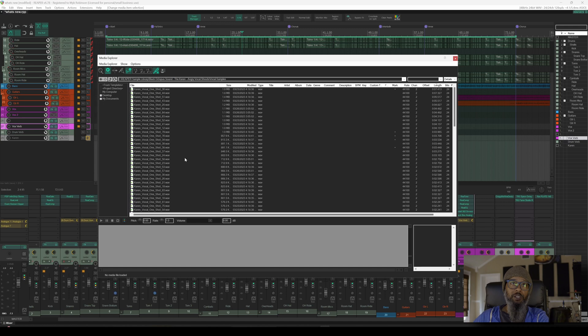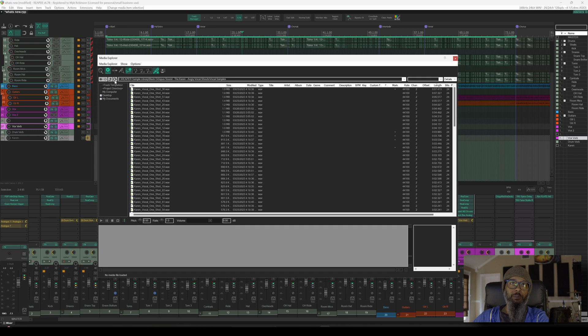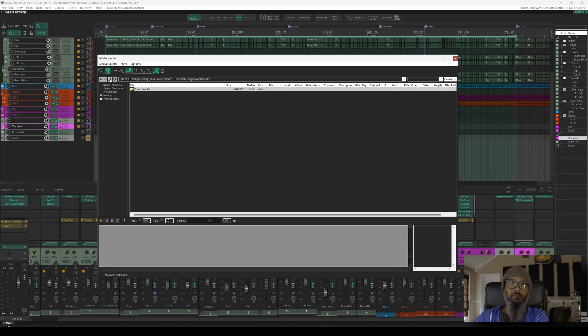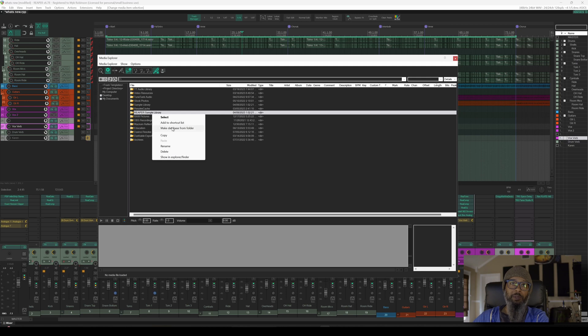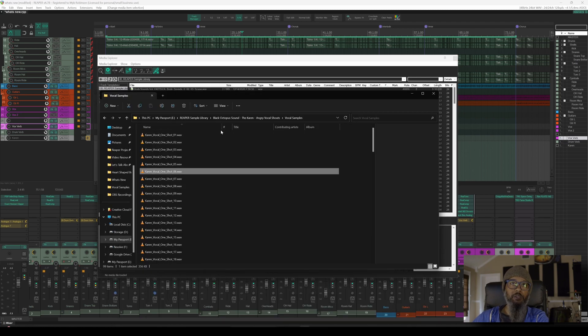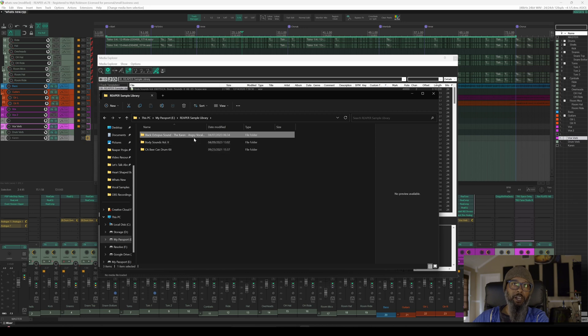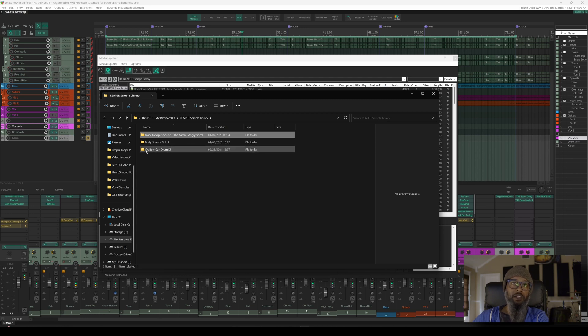While this is a pretty good way to inject samples into my reaper projects, this is still about as efficient as opening the file explorer in windows. Let's take a look at a better way. We can see the current file path for the samples that were used in. Underneath the toolbar here, I'll go back a few folders by clicking the up arrow until I'm in the reaper sample library folder. With my reaper sample library folder selected, I can right click and choose make database from folder. Reaper will take a moment to index each of the sound files that are inside that folder. If I open up this same folder in the windows file explorer, we'll drag this up and go back to the top level. You can see that I've actually got three different folders inside of here. I've got the black octopus Karen pack. I've got body sounds volume 2, and then I've got the beer can drum kit.